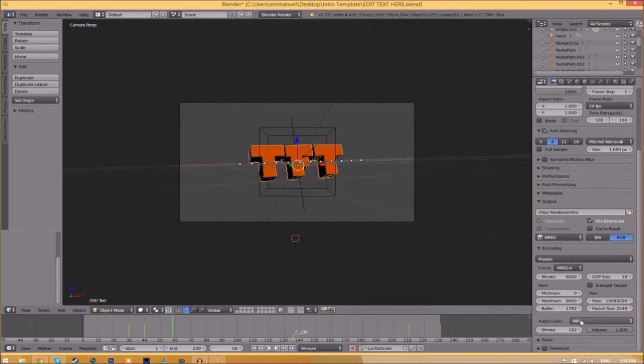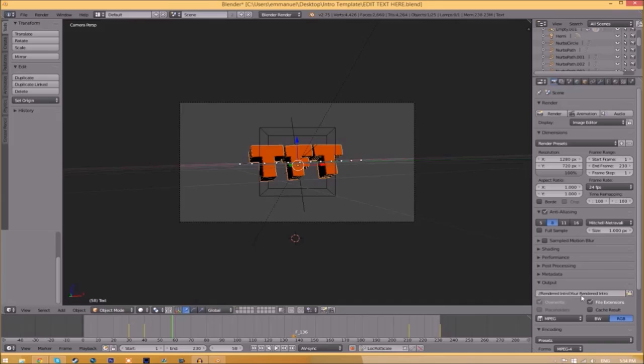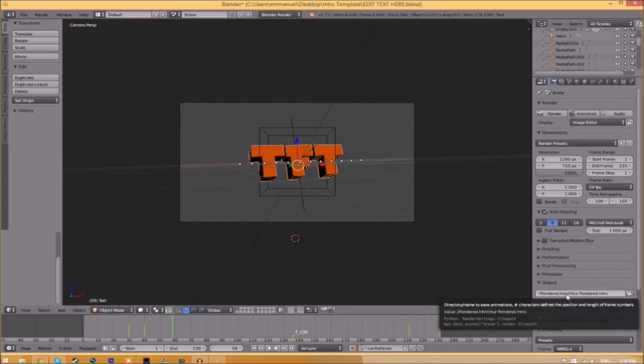Go down a little bit and make sure that this audio codec is MP3.